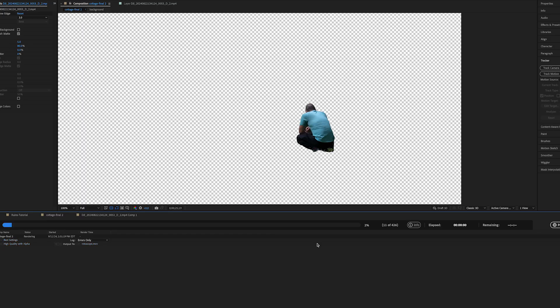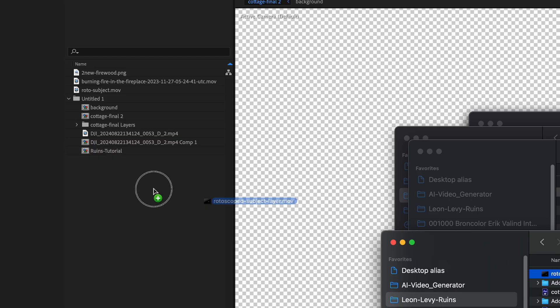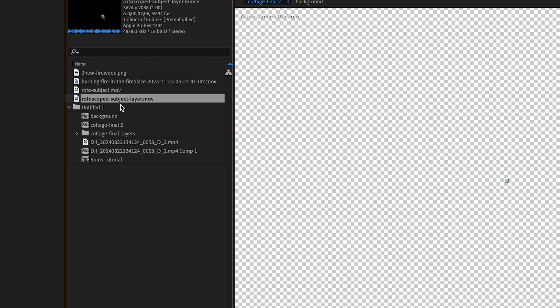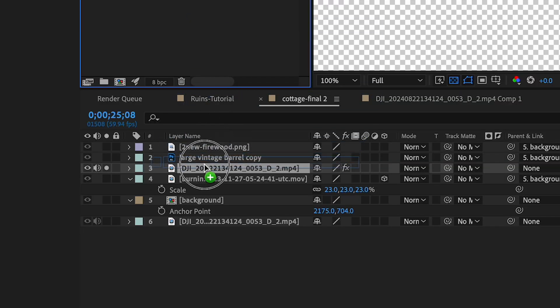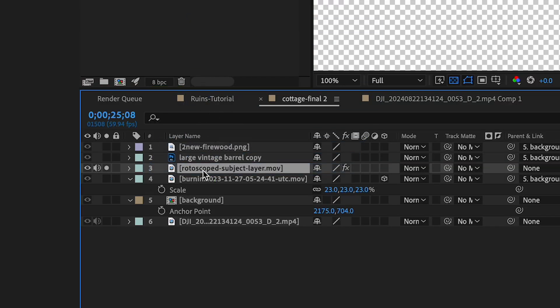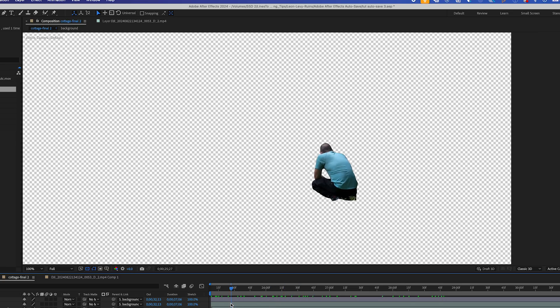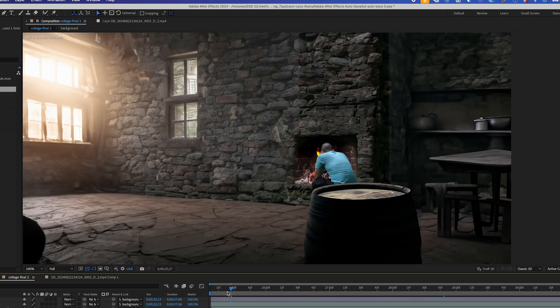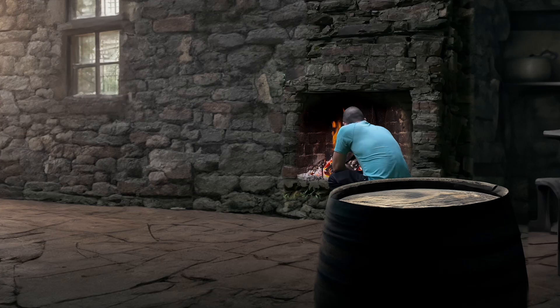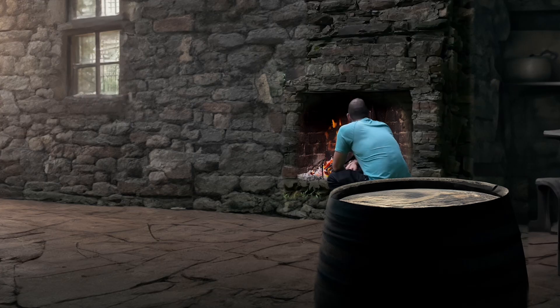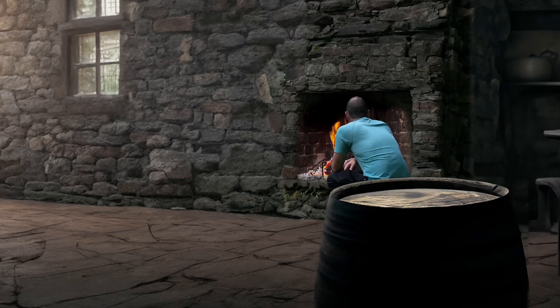So after I rotoscope and render this out with an alpha channel, I'll replace my roto layer with my pre-rendered version for quicker rendering. And now you can see my subject, me, is in front of the fireplace now with a nice isolated roto layer.